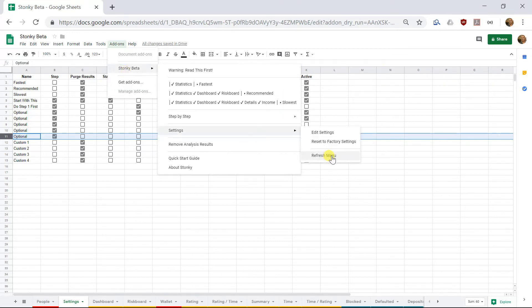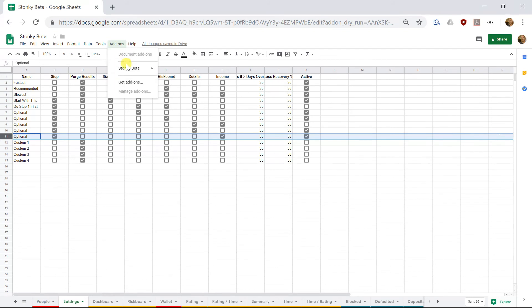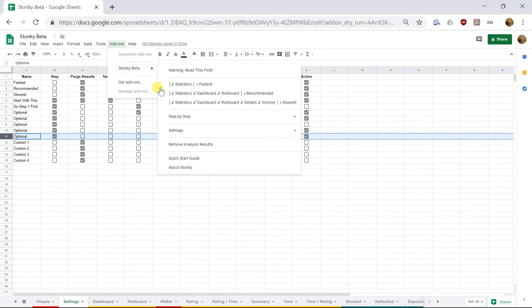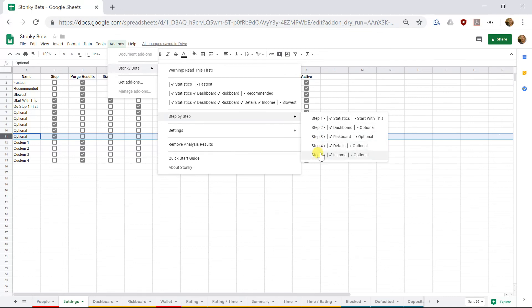Now, if we go back to Settings and tell it to refresh our menu, now when we go over here, we'll see that Step by Step actually has five options, which are much more fine-grained. So those have a much better chance of completing for people with very large portfolios.